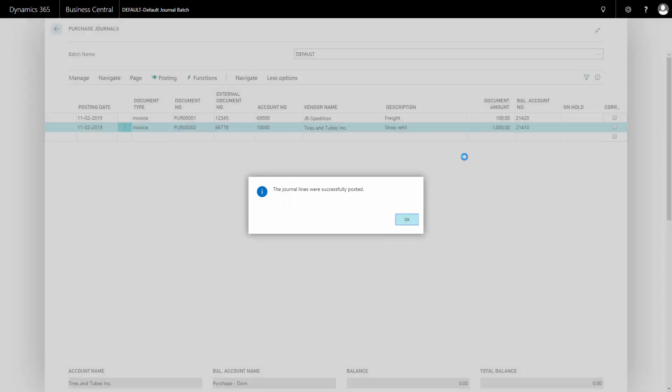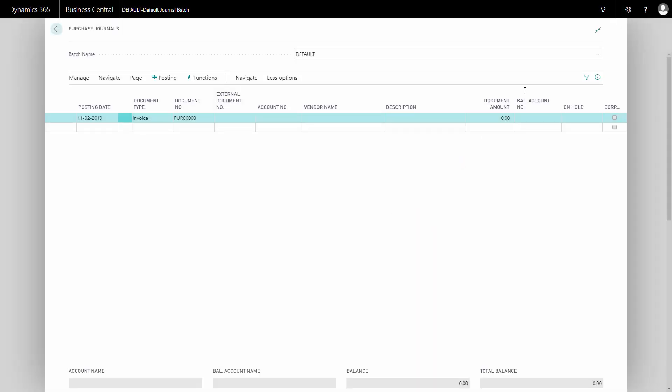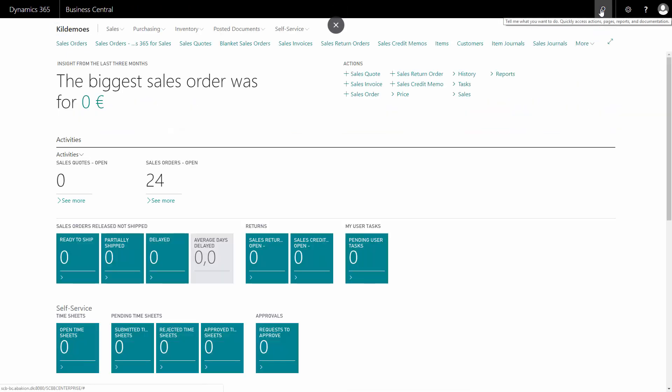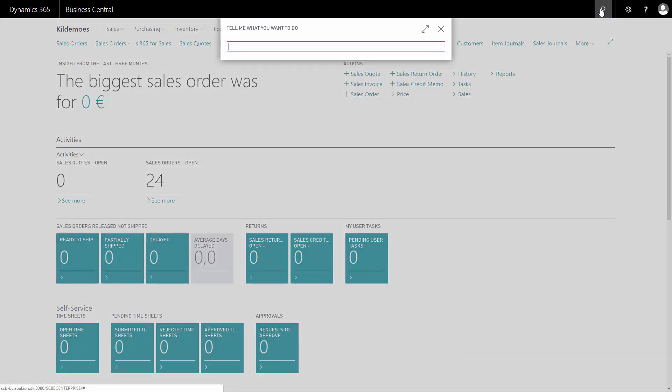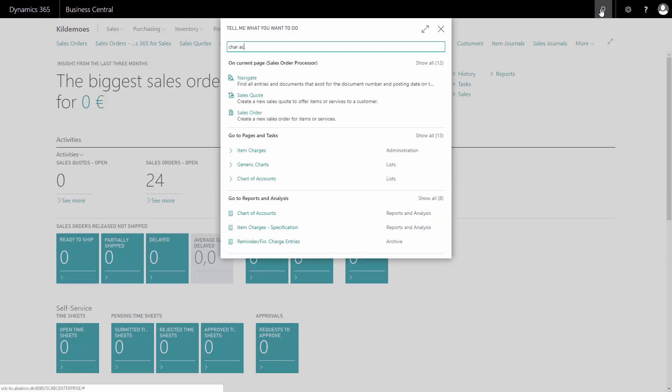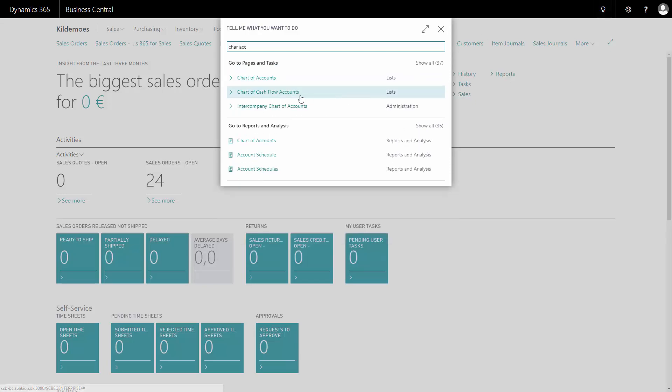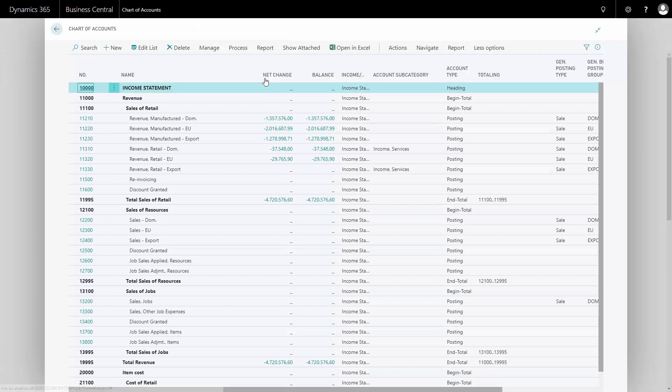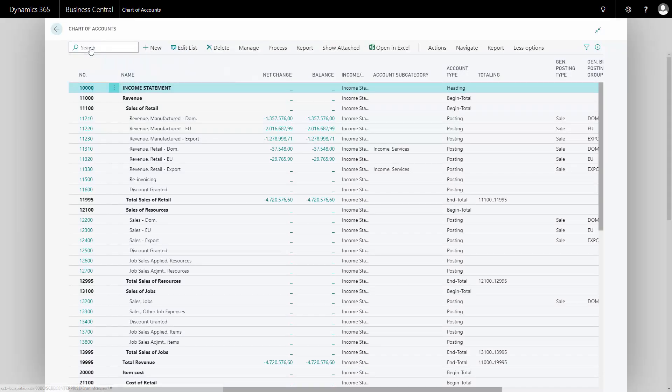After posting my lines, we can go into the chart of accounts to see what it has created. Here on my chart of account, I can navigate on the two accounts that I've posted into. I'll just try to find them here.